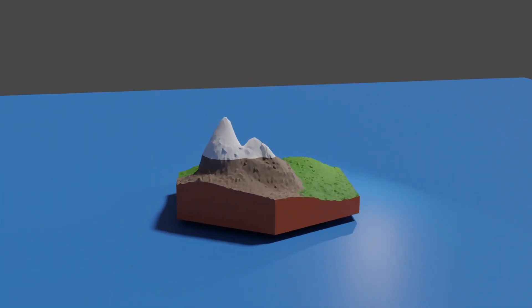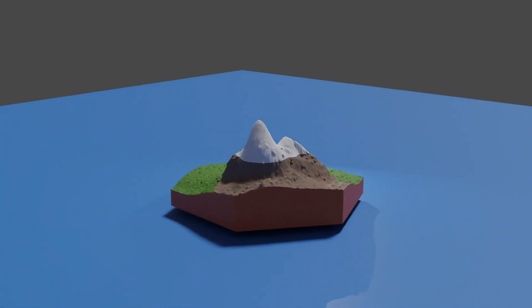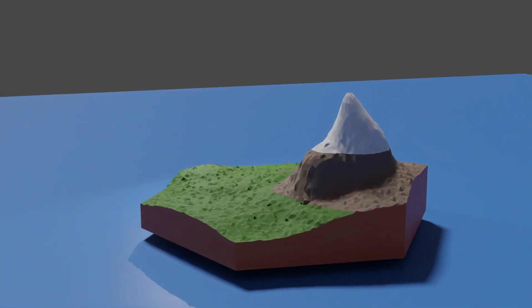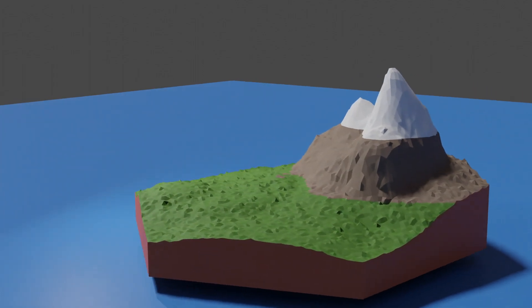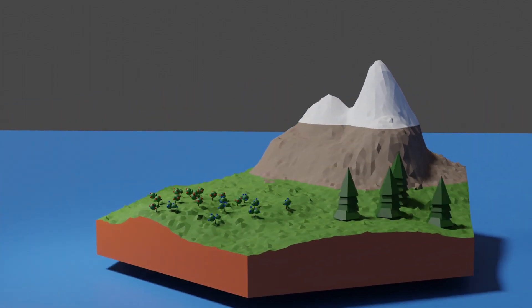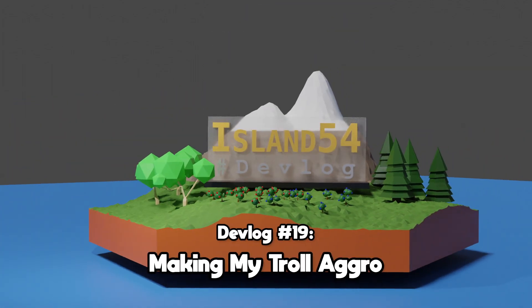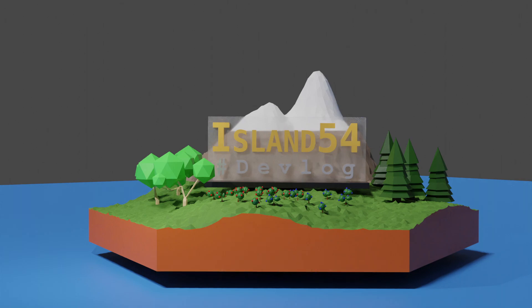Welcome back to the Island 54 devlog. Today I'll show you the beginnings of my troll's AI. Last week I added a server spawned troll to my game. A troll on its own is not that much fun if it doesn't interact at all, so today I'm going to show you how I made the troll attack the player.